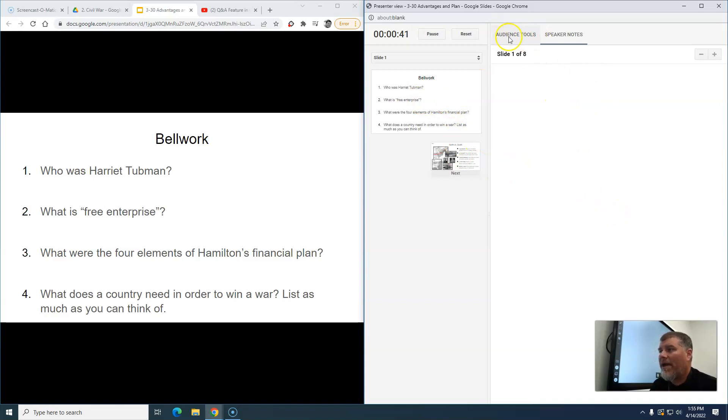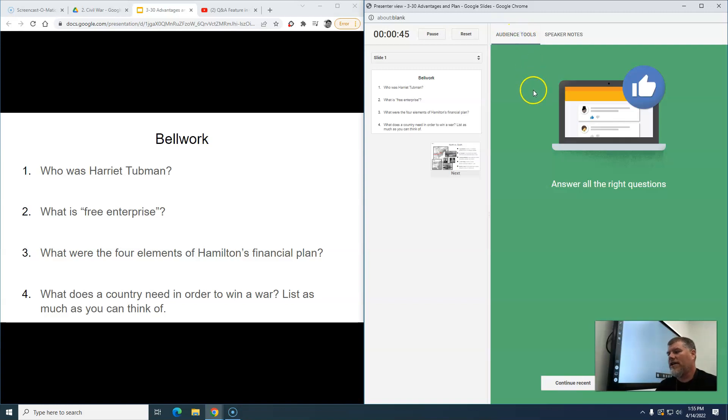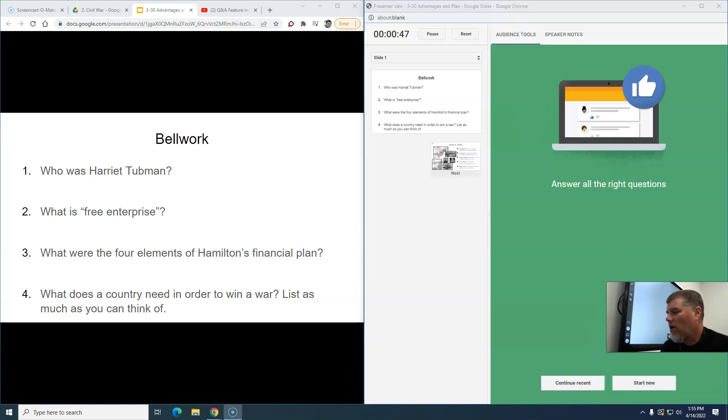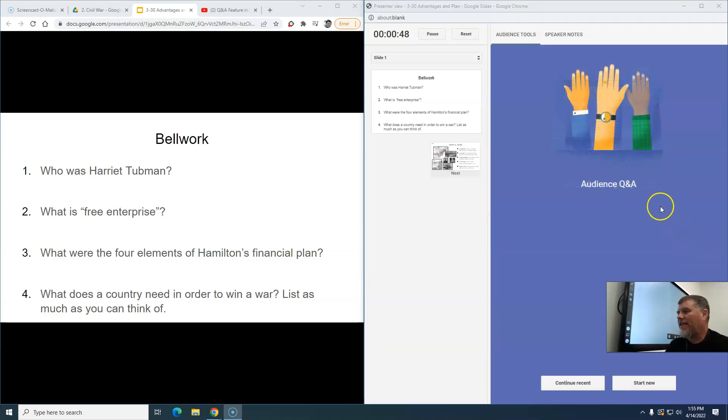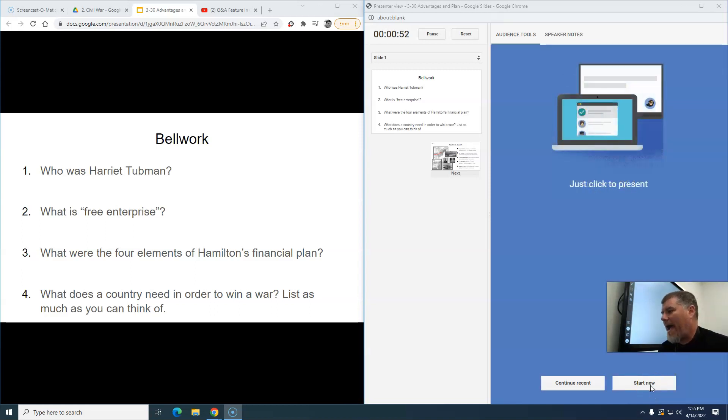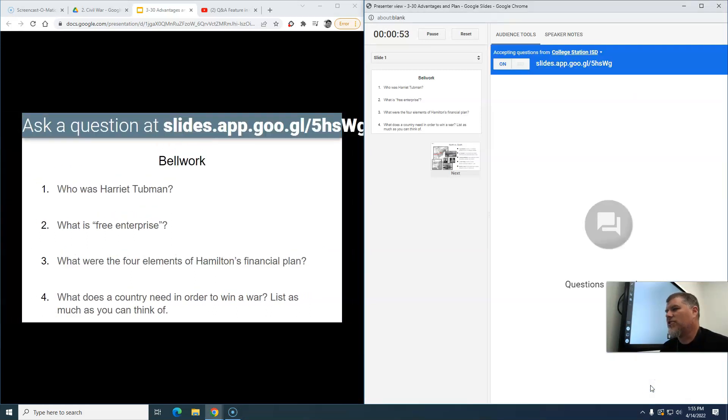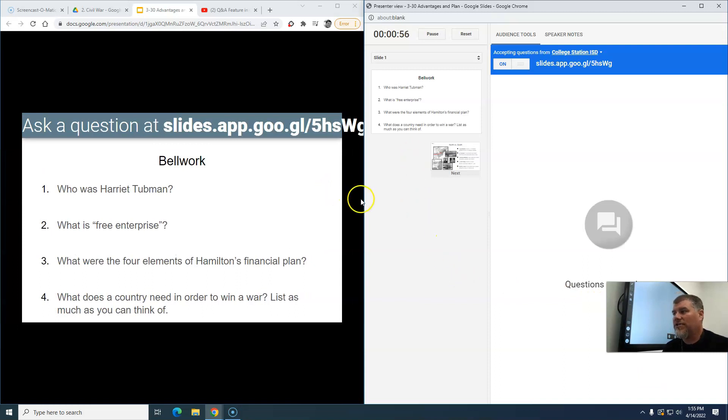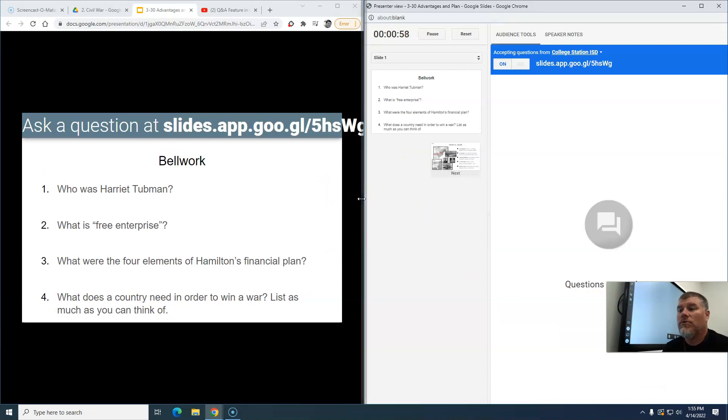What you may not have seen is that right here it has Audience Tools. You click on Audience Tools, now all of a sudden you've got the chance to do an audience Q&A. This is like a back channel. You can start new and now your students are able to ask questions as you're going along in the presentation.